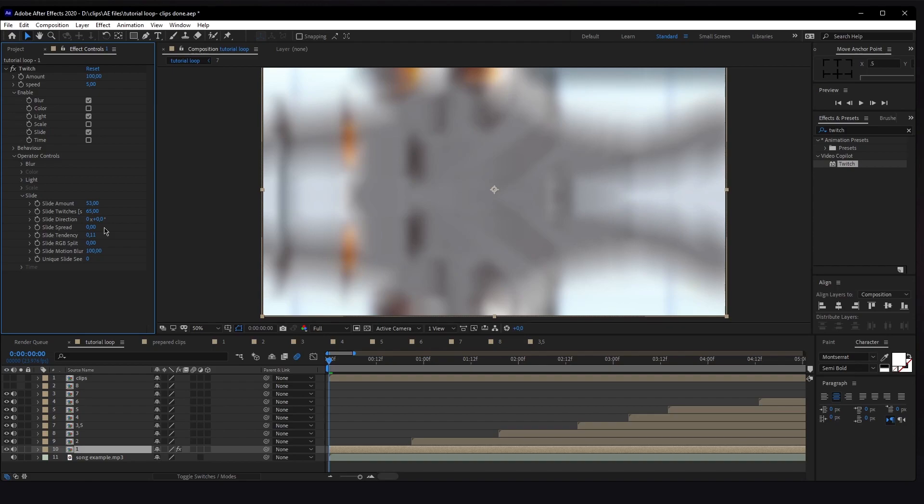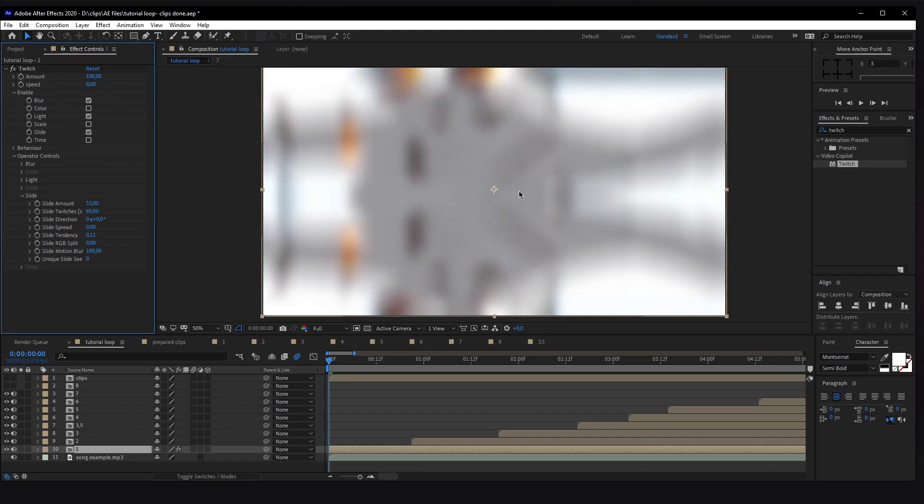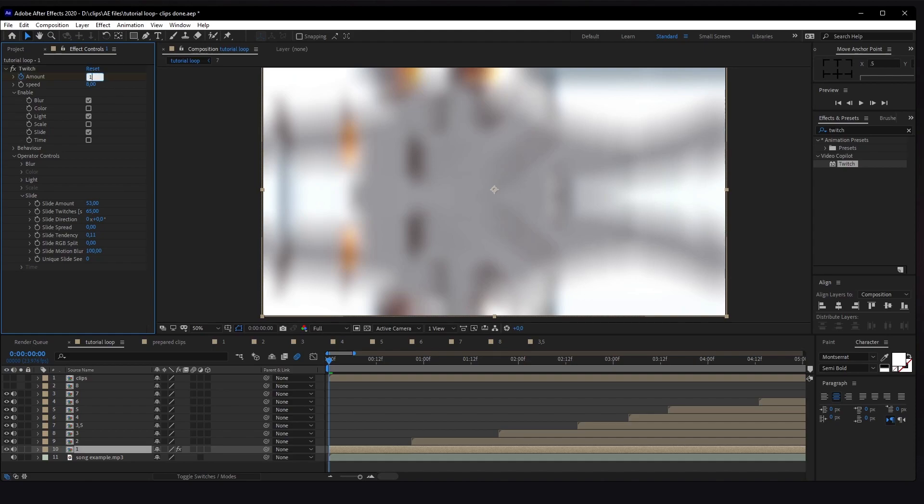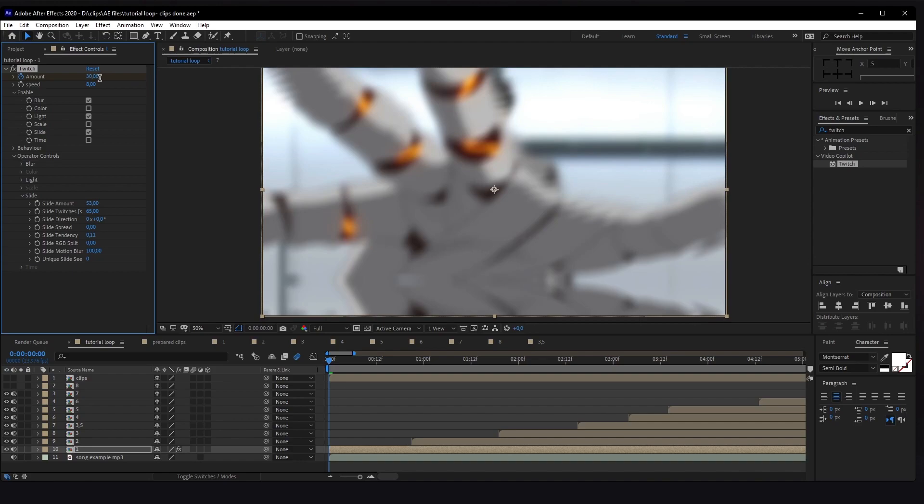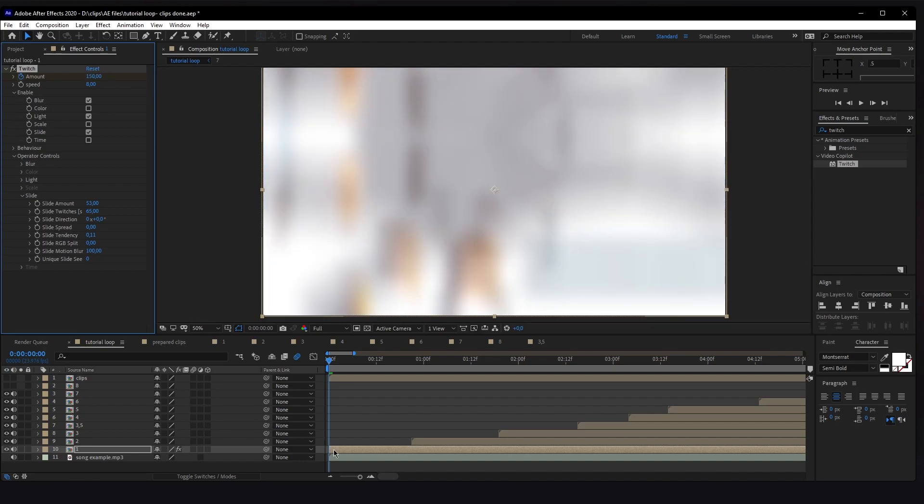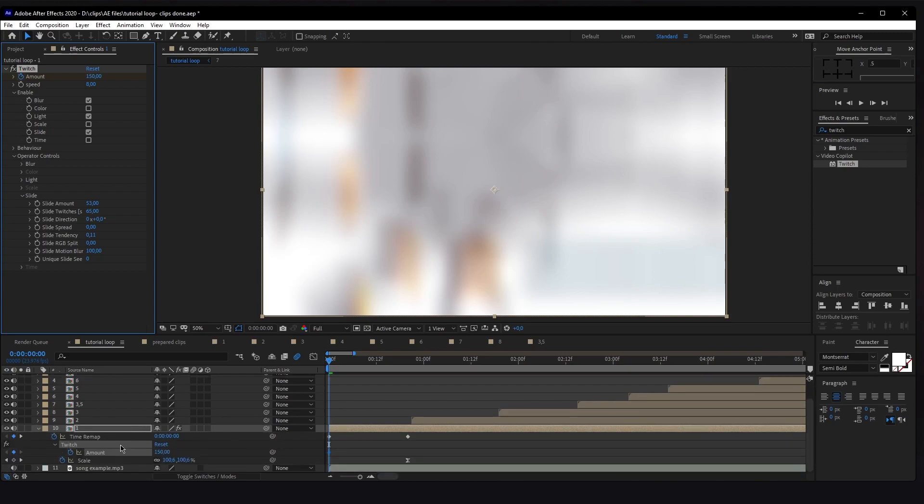Now we're going to animate the Amount. We're going to change the Speed to 8, I guess should be fine. The Amount we're going to animate, so at the first frame, if we want a heavy twitch, we'll do something like 150. If we want something less heavy, we can do 30 or something. In this case, I want a heavy twitch so I'll go with 150.